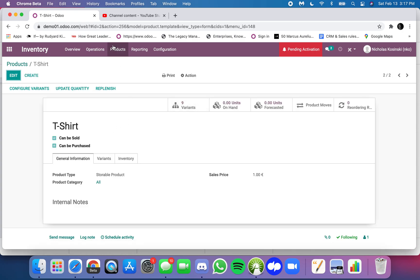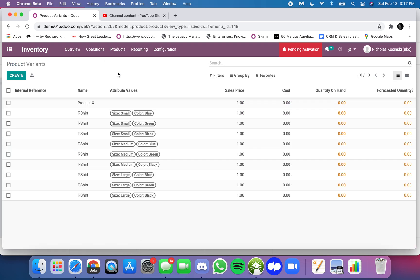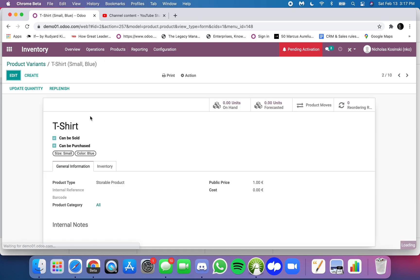And if I go to my product variants, I have all the different t-shirts here as their individual products. And I can see the t-shirt is still the product, but a layer deeper it's actually the small blue t-shirt that I'm looking at here.